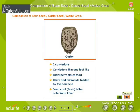Castor Seed. The castor seed has two cotyledons. Cotyledons are thin and leaf-like. Endosperm stores food. Hilum and micropyle are hidden by the caruncle. The seed coat or testa is the outermost layer.